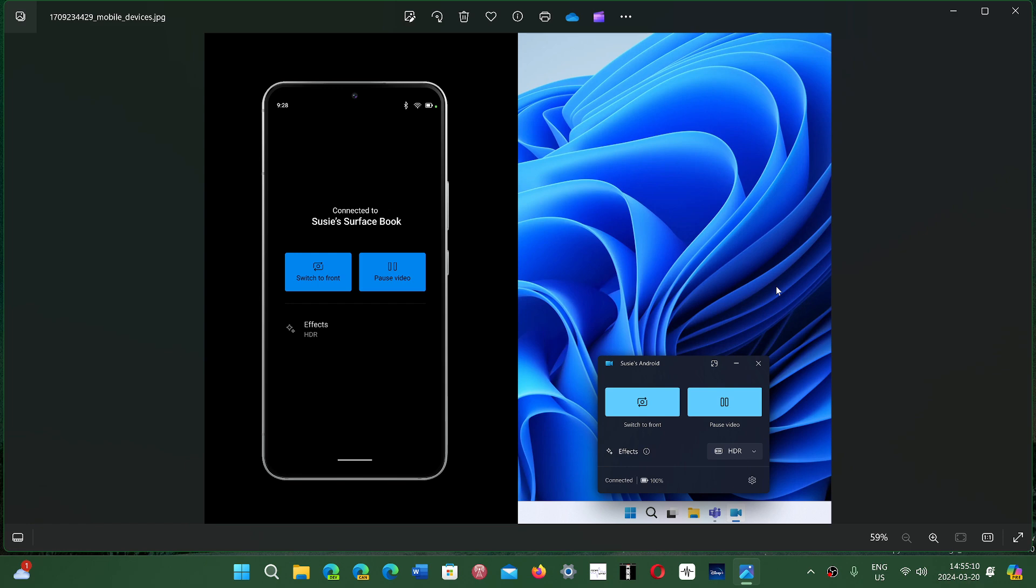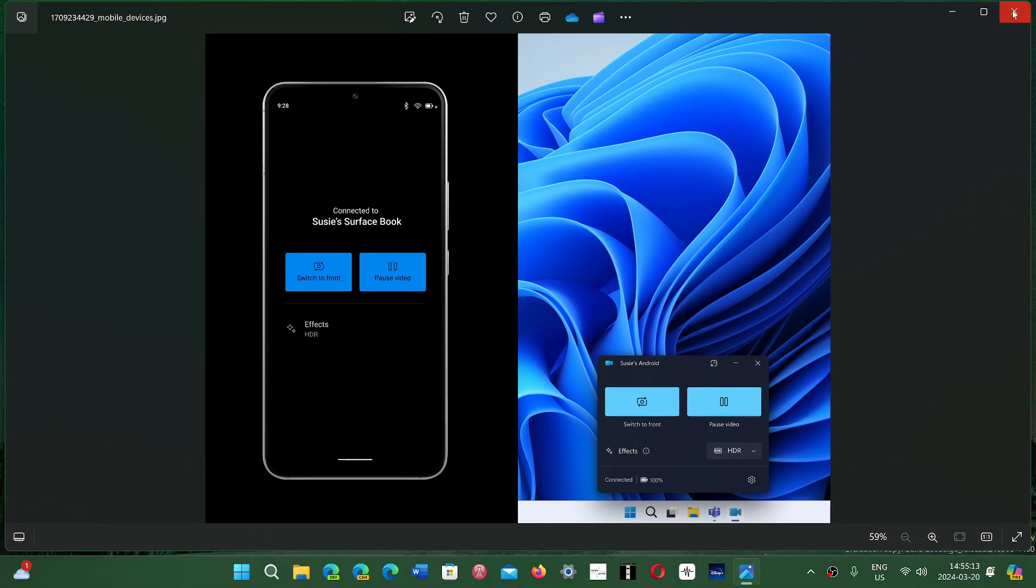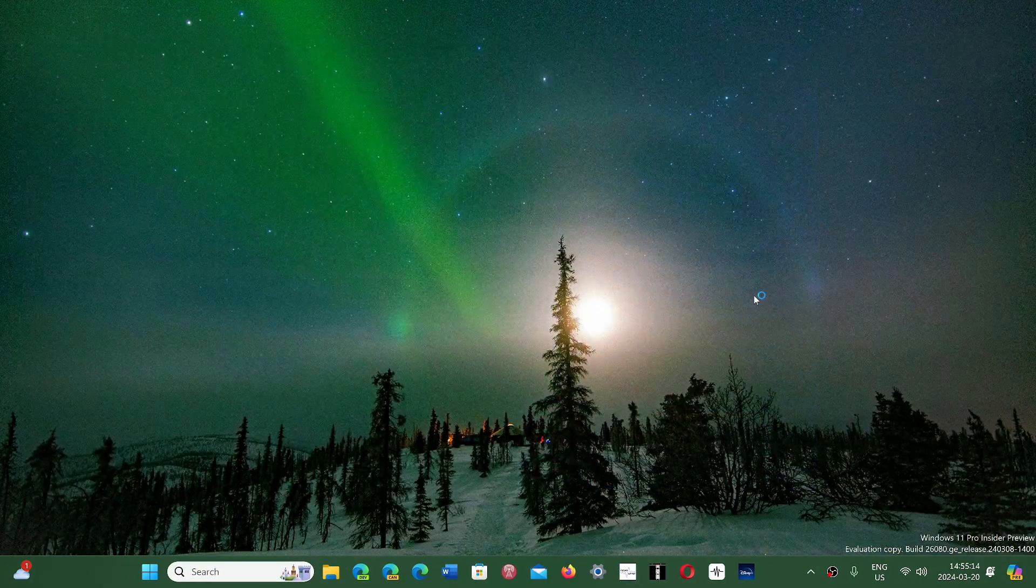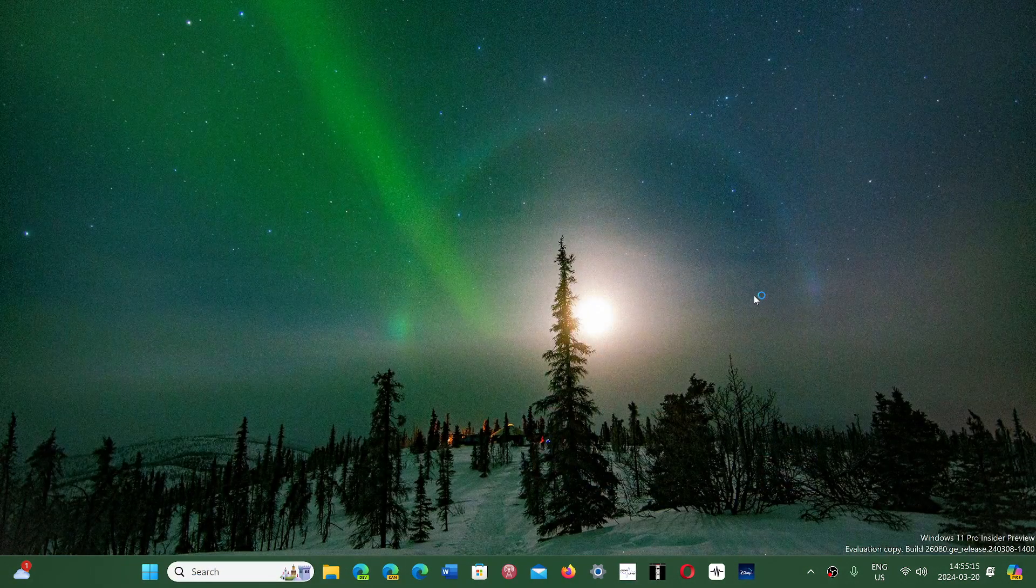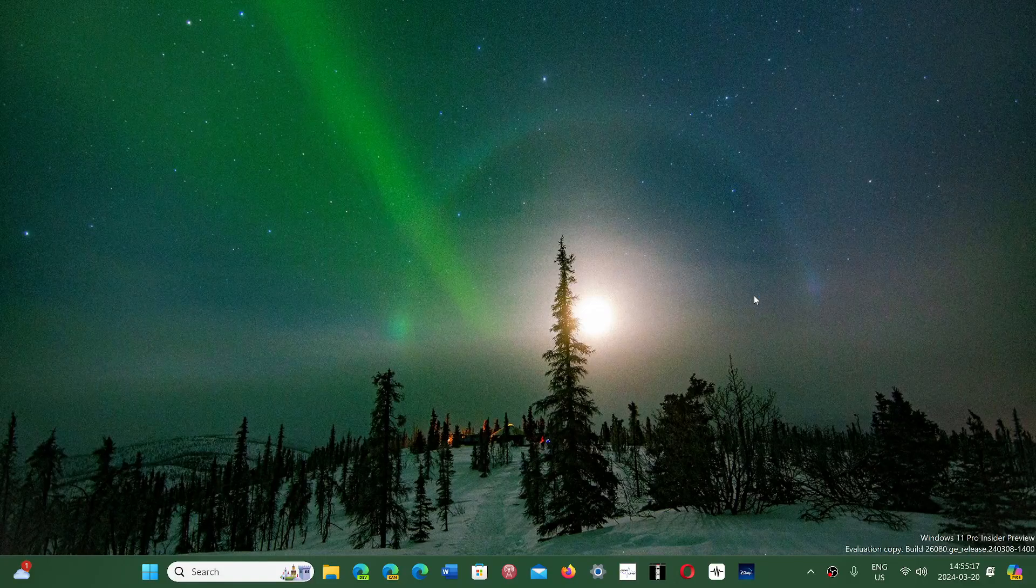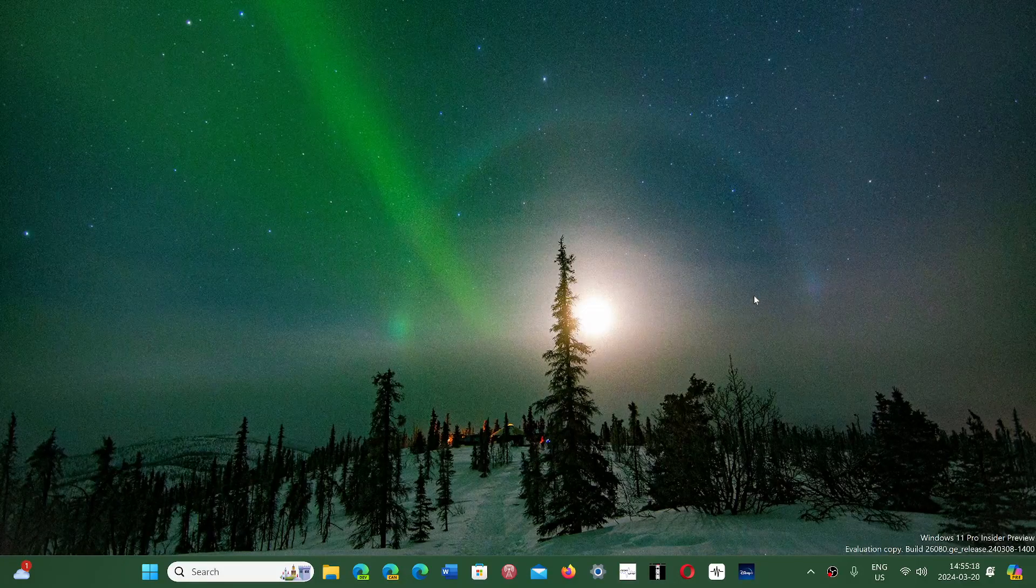This is going to be a pretty good feature for Windows. It's a neat feature honestly, something that I think is going to be useful for a lot of people.